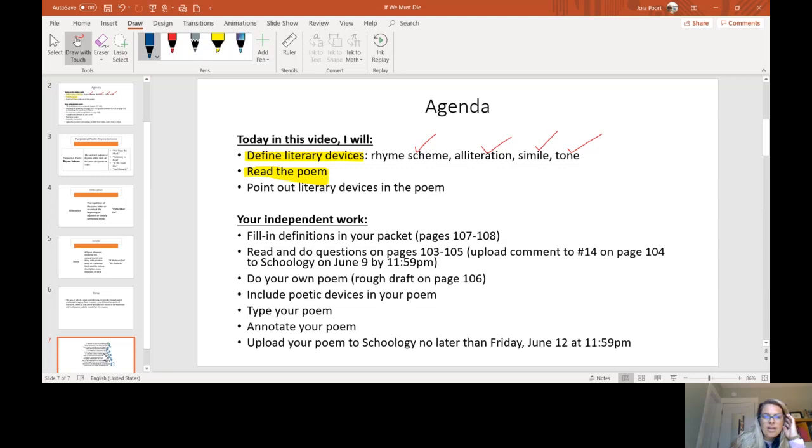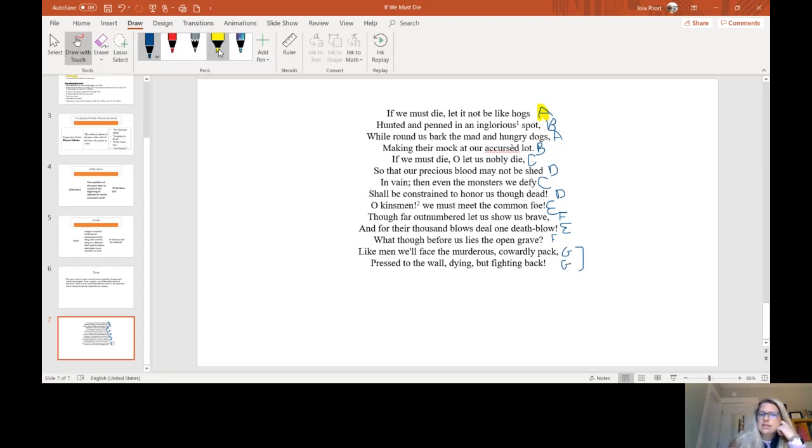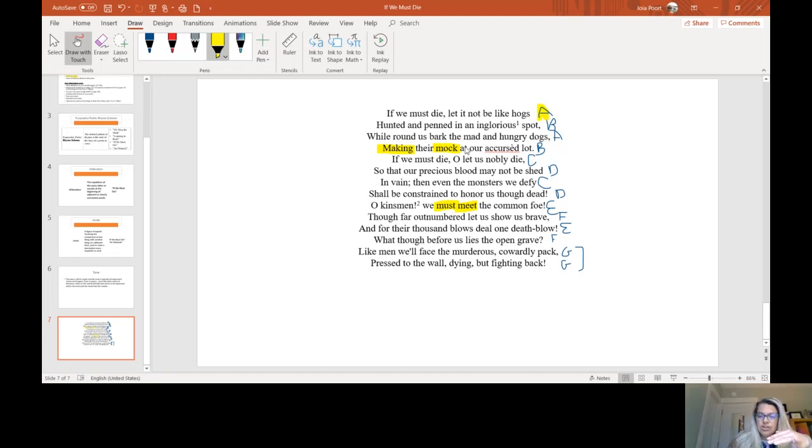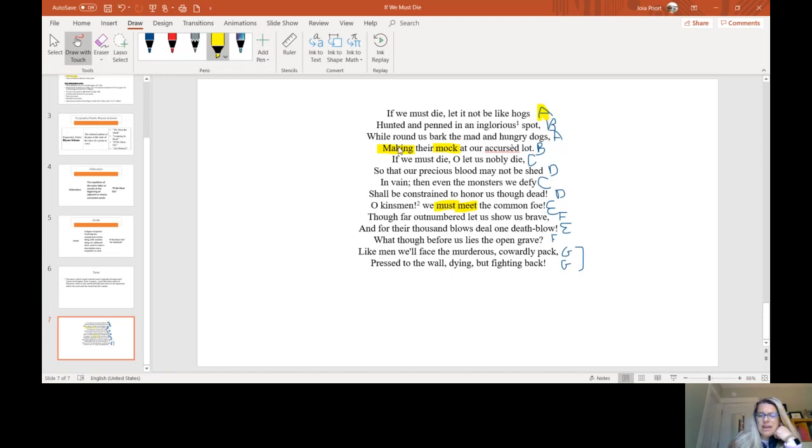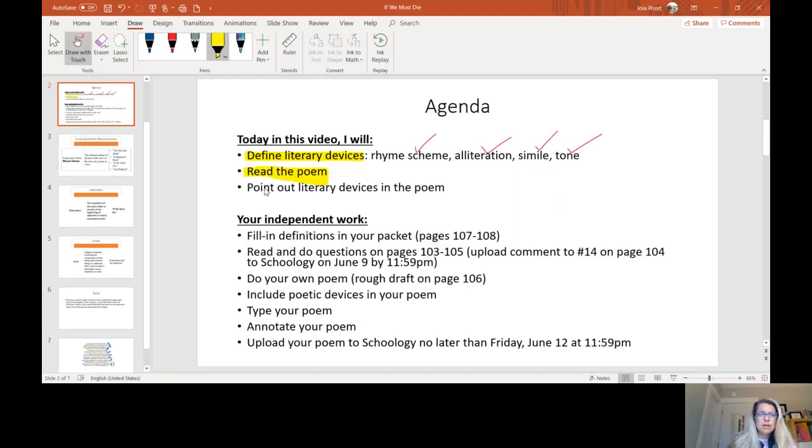Let's look for some alliteration. Honestly, this one was a little bit harder for me. This wasn't, it didn't stand out as much as it does in some other literature. But the two that I found were making their mock and then also down here, we must meet. And this is when you just use the same sound in a row or really close to each other. And honestly, I would challenge you when you do your own to not make it campy, but try for a line where you have at least three or four. So that would be my recommendation there.